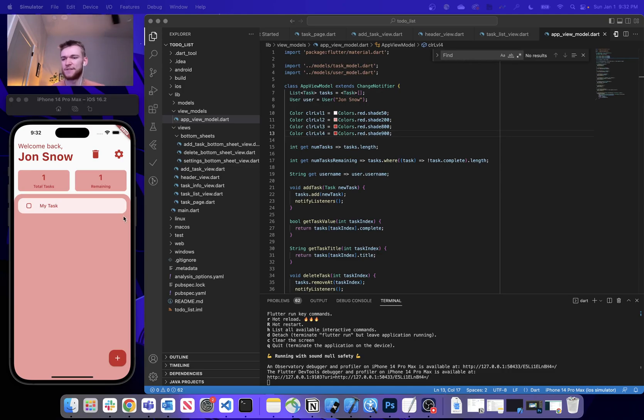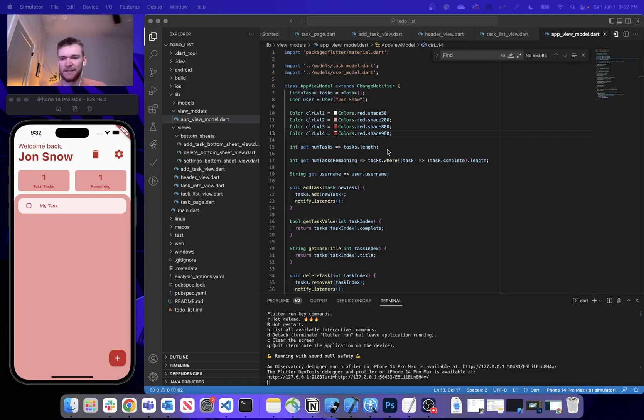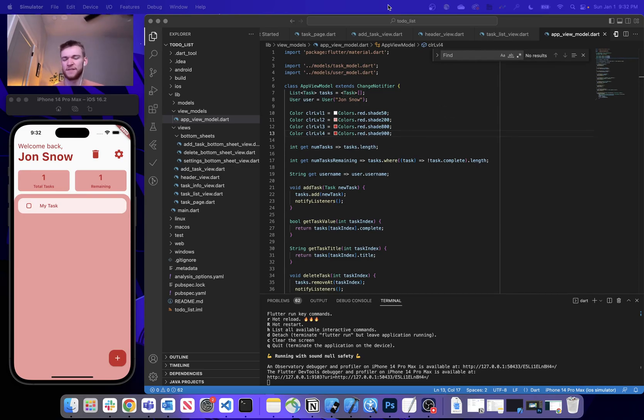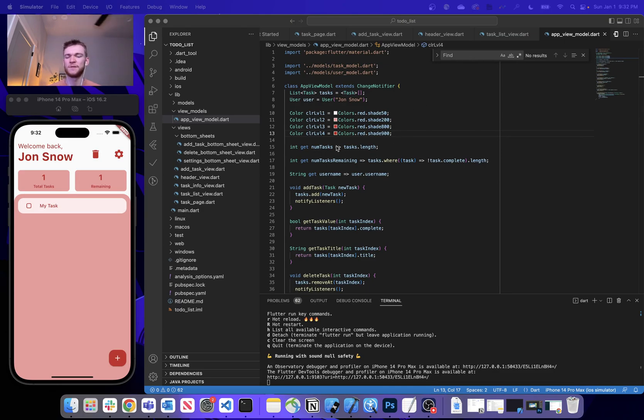So one thing I kind of want to go over is just some stuff that I have on the first version of this that I made by myself before creating this series.